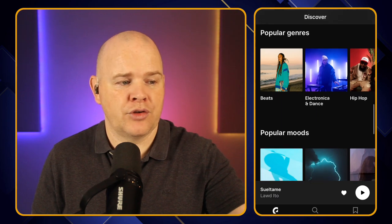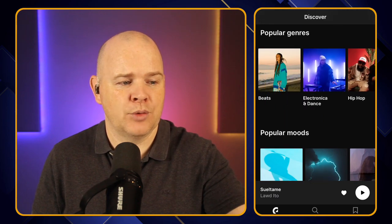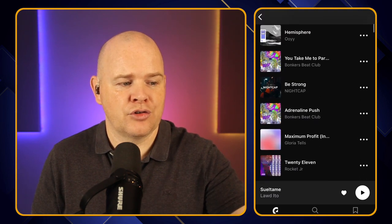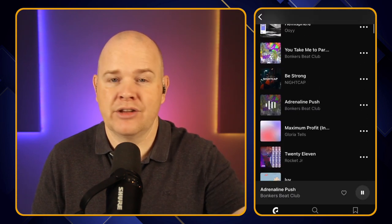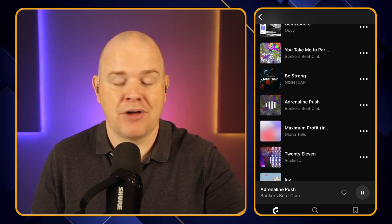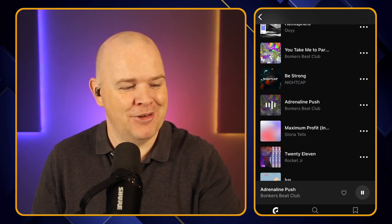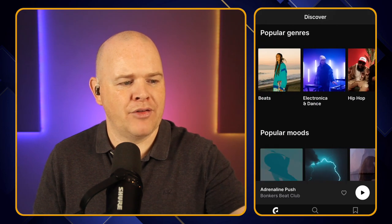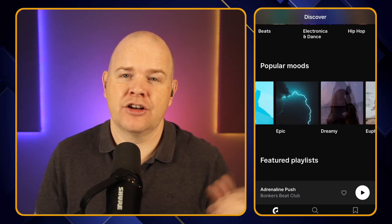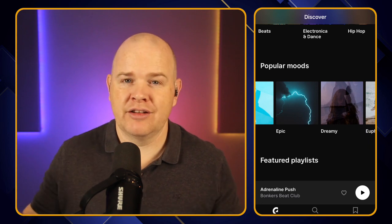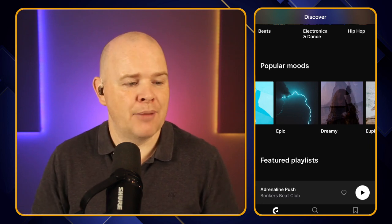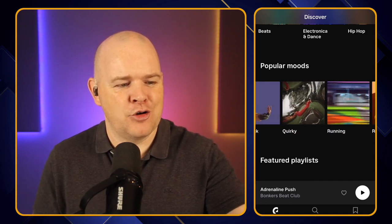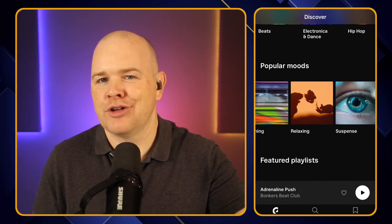You've got different genres as well, so they split the music by genre here. Once again, you just click on any one of these to go into the track list, scroll down through the track list, and click on any one of these to play. Coming back out again, we've also got different moods. So they split the tracks in Epidemic into not just the different genre and musical style, but also the mood — whether it's upbeat, laid back, quirky, running, relaxing, all of those sorts of things.